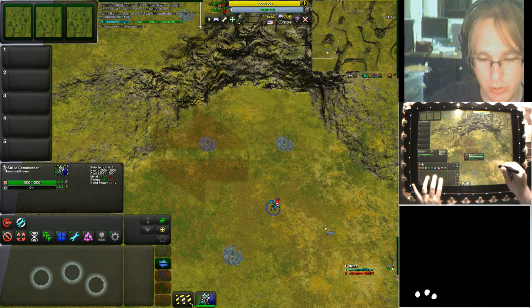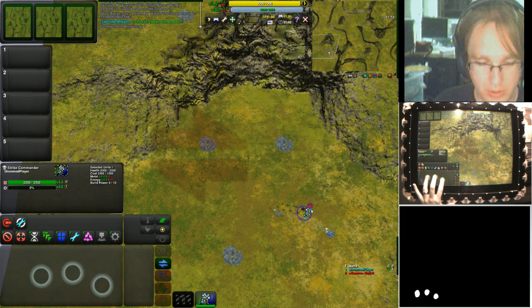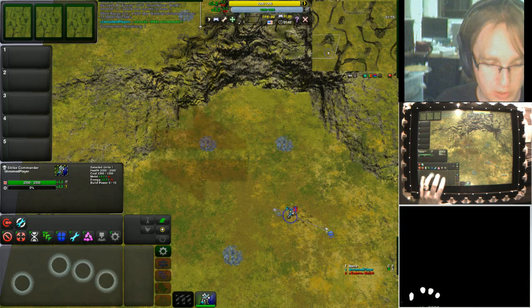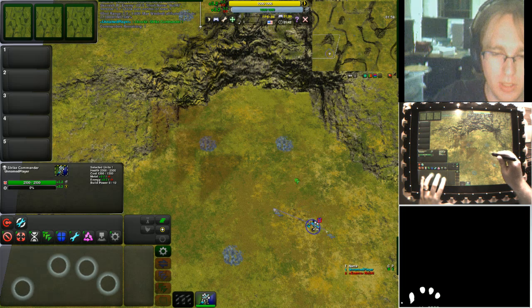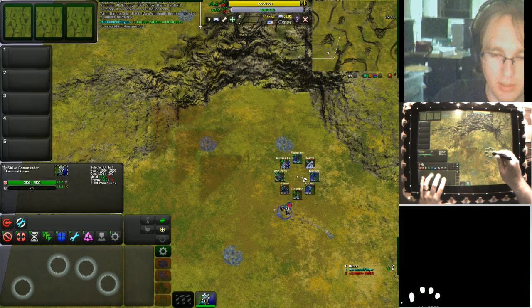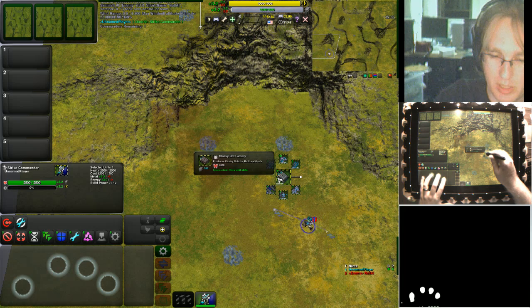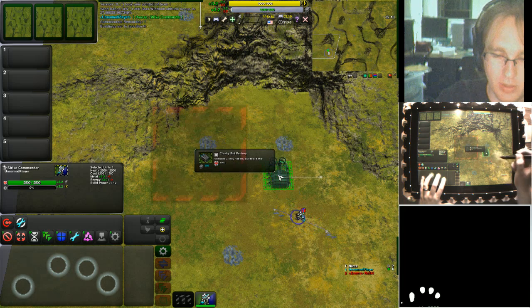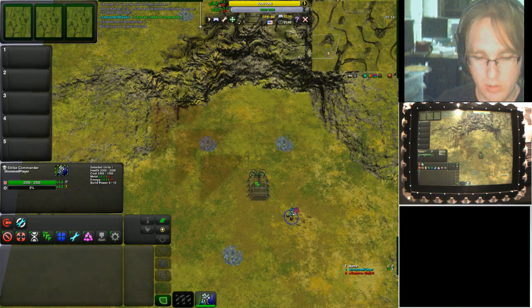Three fingers is patrol — seemed like a good three-finger choice. Four fingers brings up a marking menu to select what building to build with construction units. Here I can use this marking menu — this is standard with Zero-K, I'm just using it with the pen. I can build my first Cloaky watch factory, which I get for free, so I'll go ahead and do that.